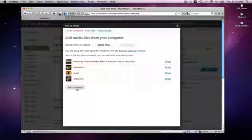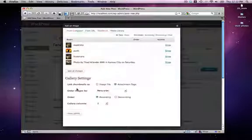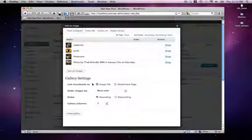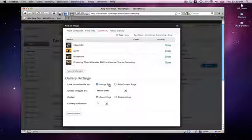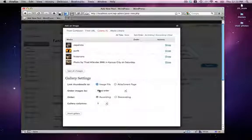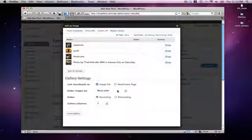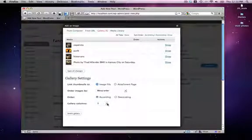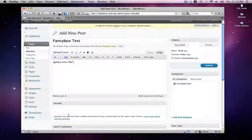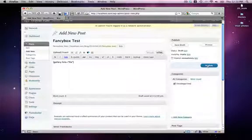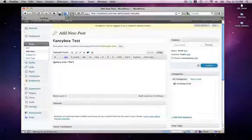So we'll just go ahead and click Save Settings. In order for your images to use the Fancy Box plugin, you need to select Image File. I'm just going to leave my images organized by menu order and put them in a three column grid. Just click Insert Gallery. Publish this.